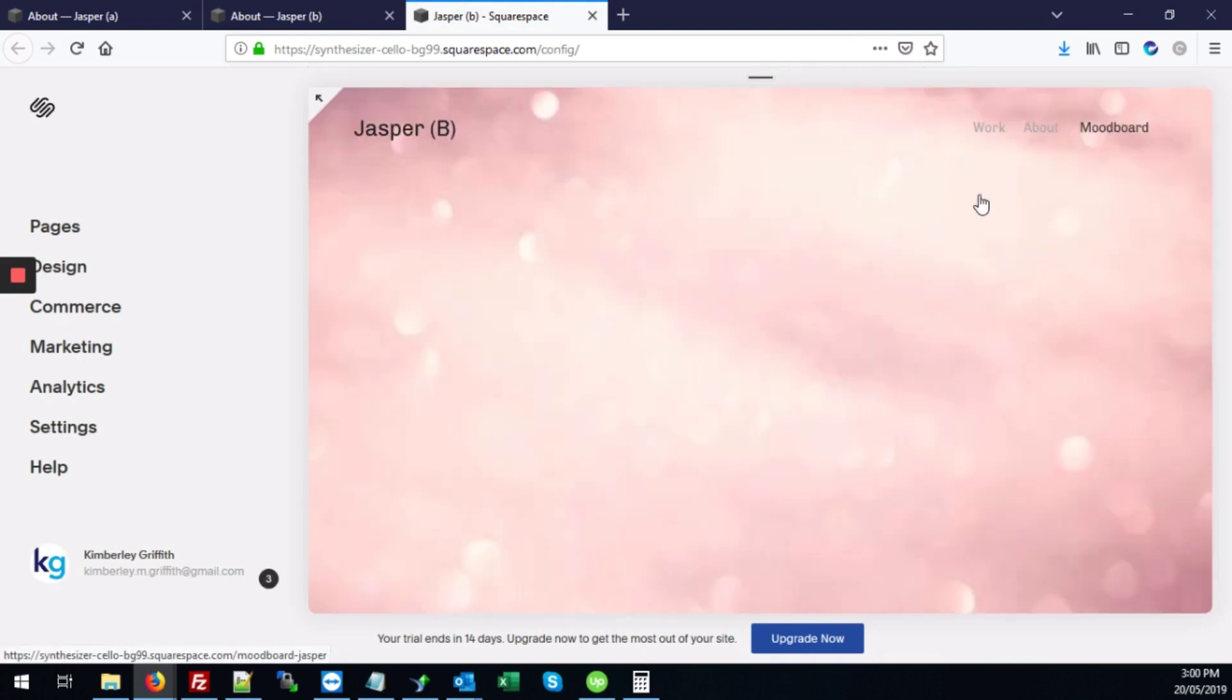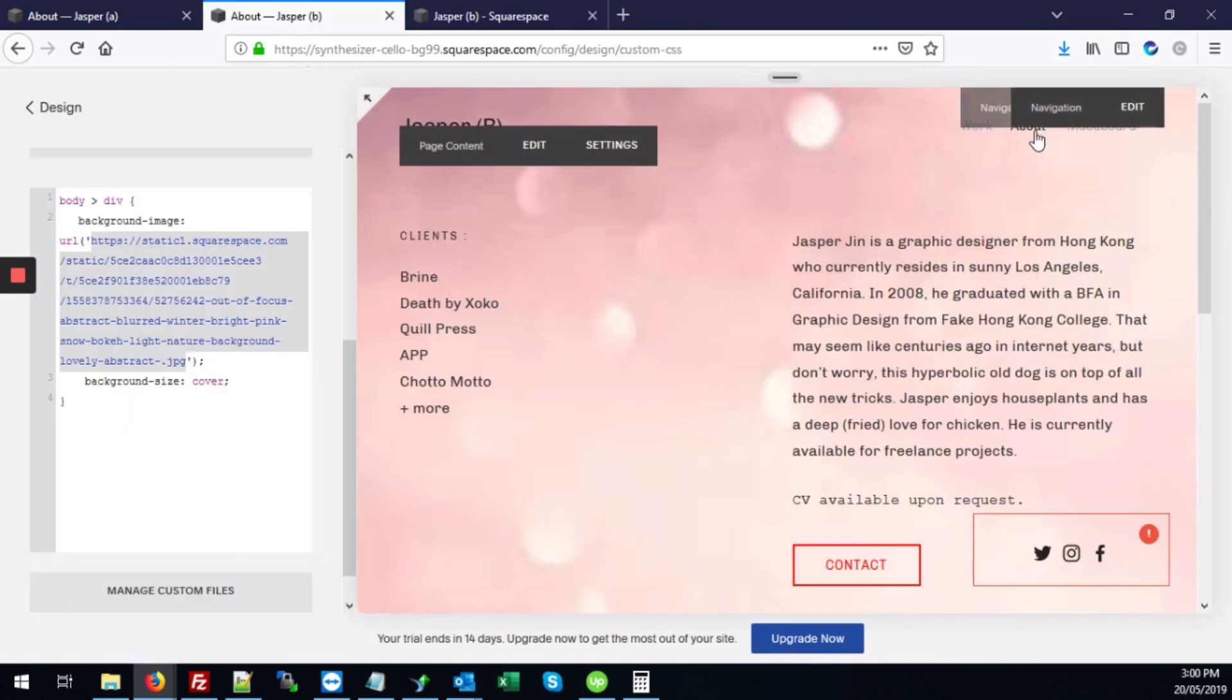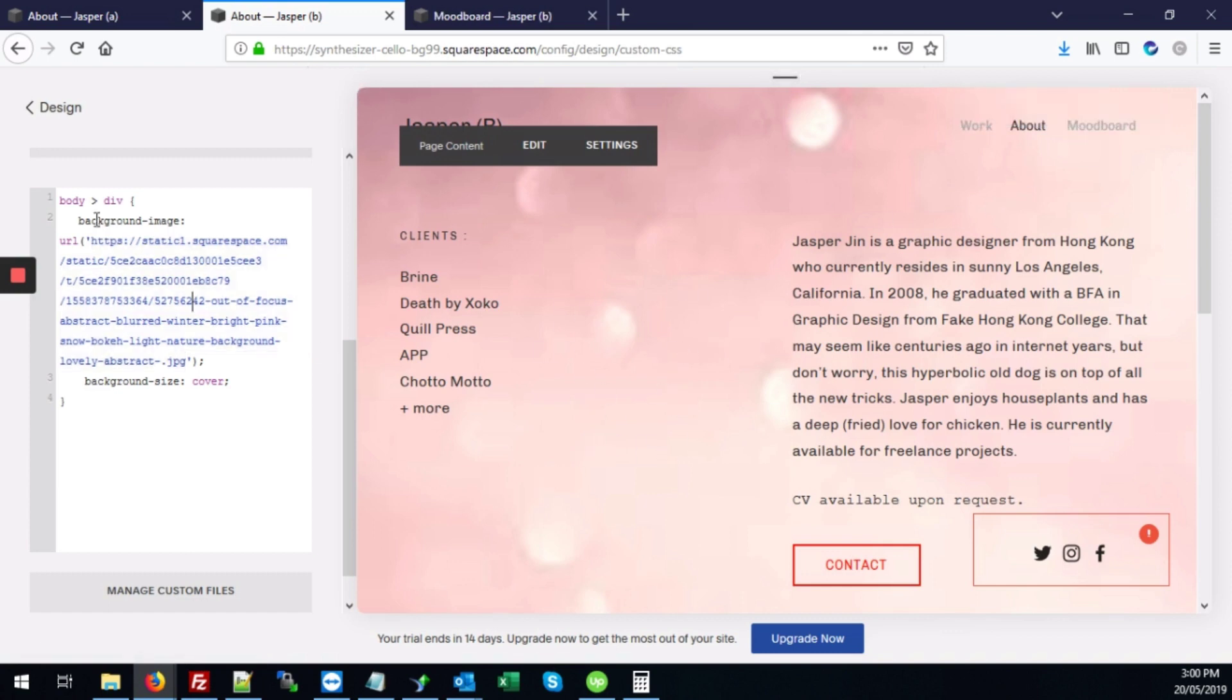Right. So both the mood board page and also the about page, they have this background. Any page that uses this particular code will have the same background image.